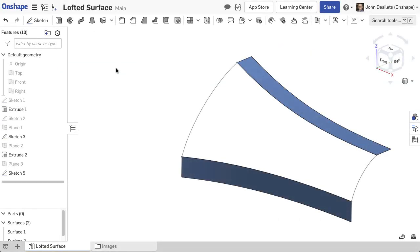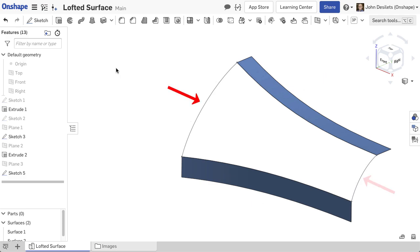In this example, two extruded surfaces need to be joined together. The two sketched curves located on the left and right side of the extruded surfaces are the guides.